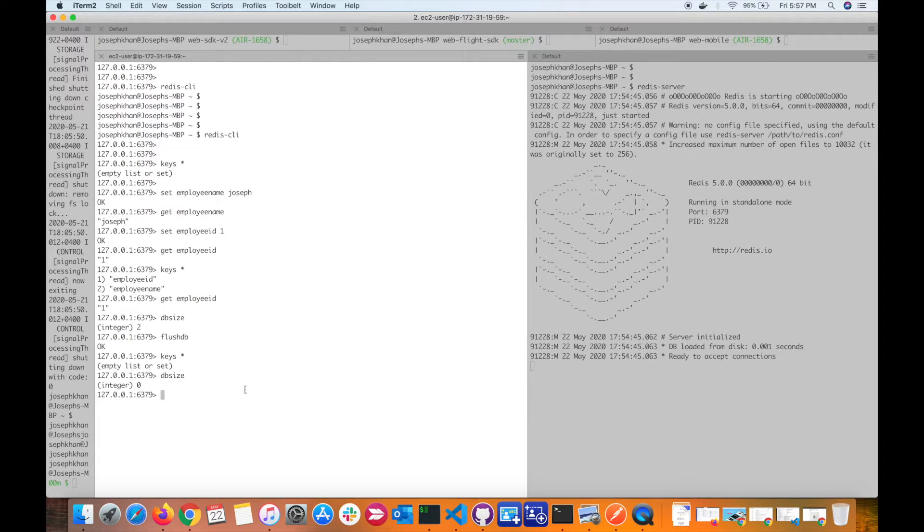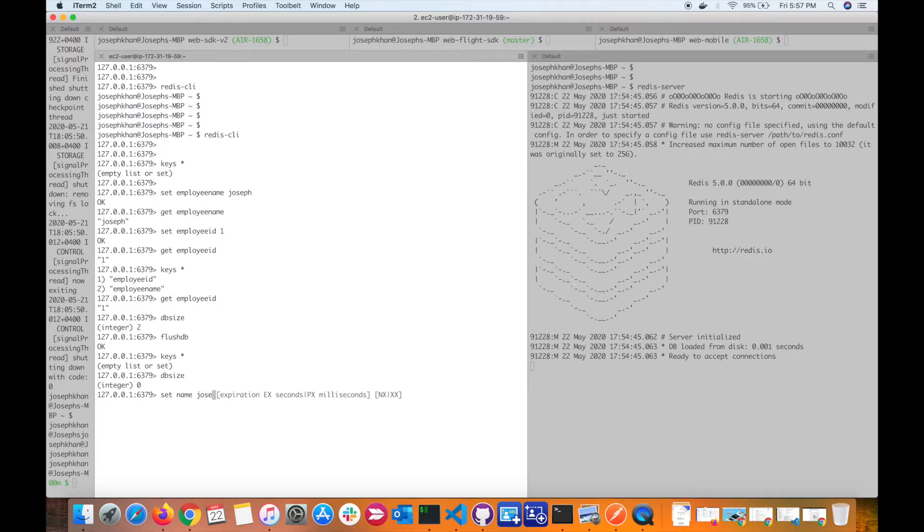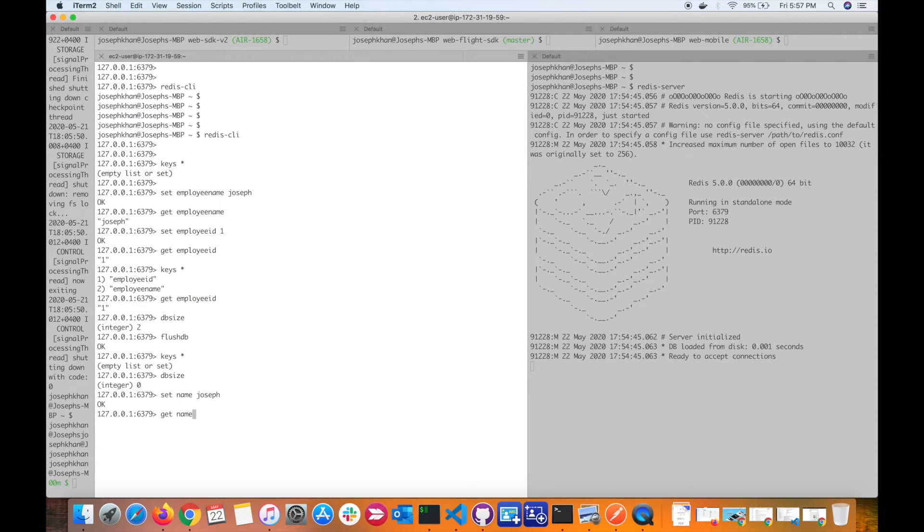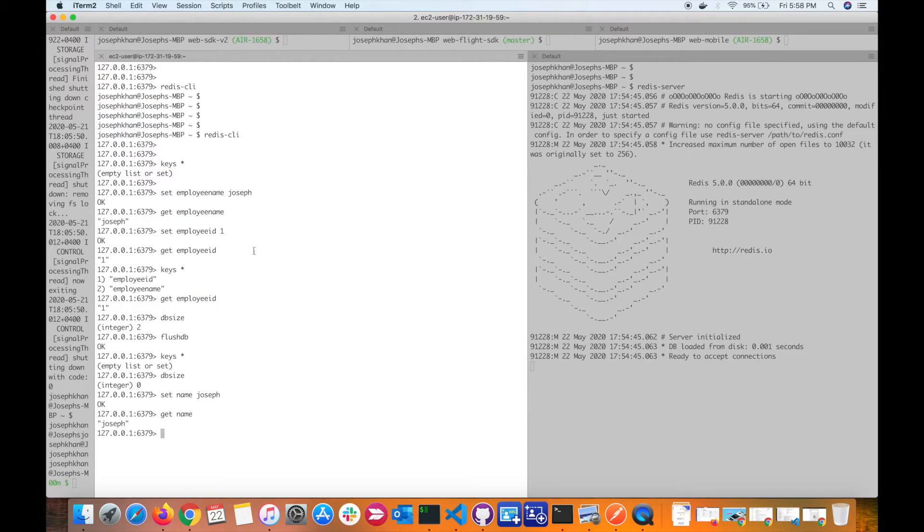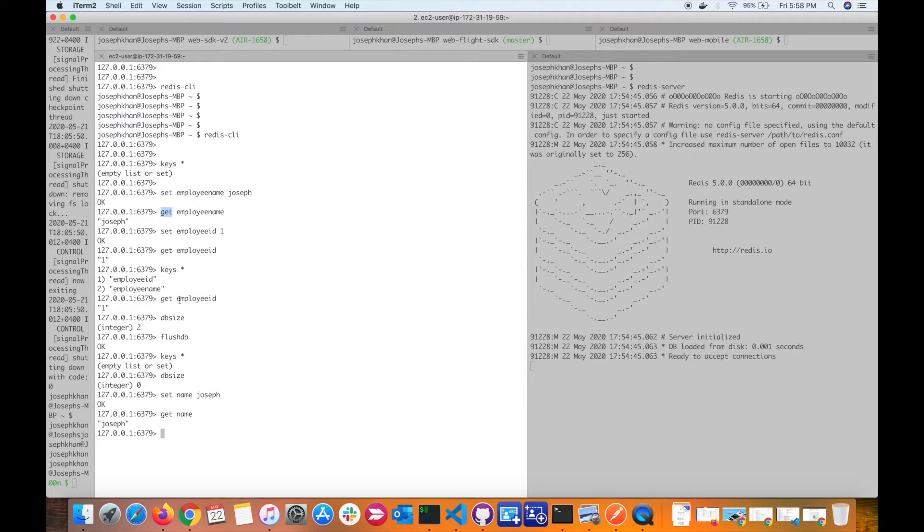I've flushed all my keys, so now let's set the key again: set name joseph. I've created one key and I can read the key again, so it gives me joseph. We've looked at commands like keys star which gives you all the keys. I've shown how you can set keys here, get the value of the key. We also saw dbsize and flushdb.